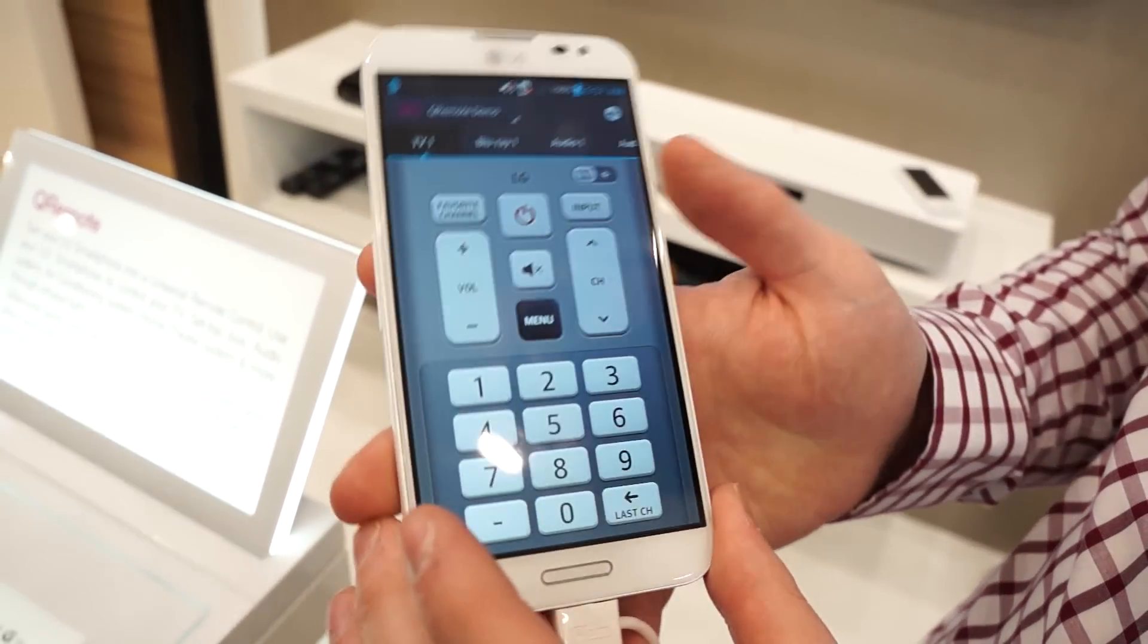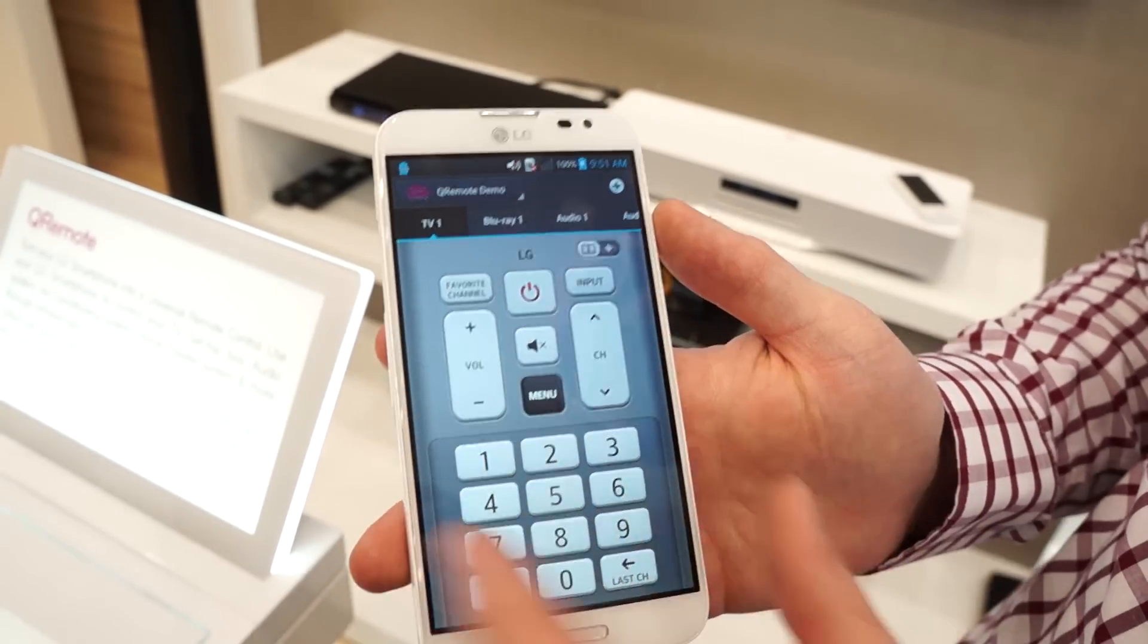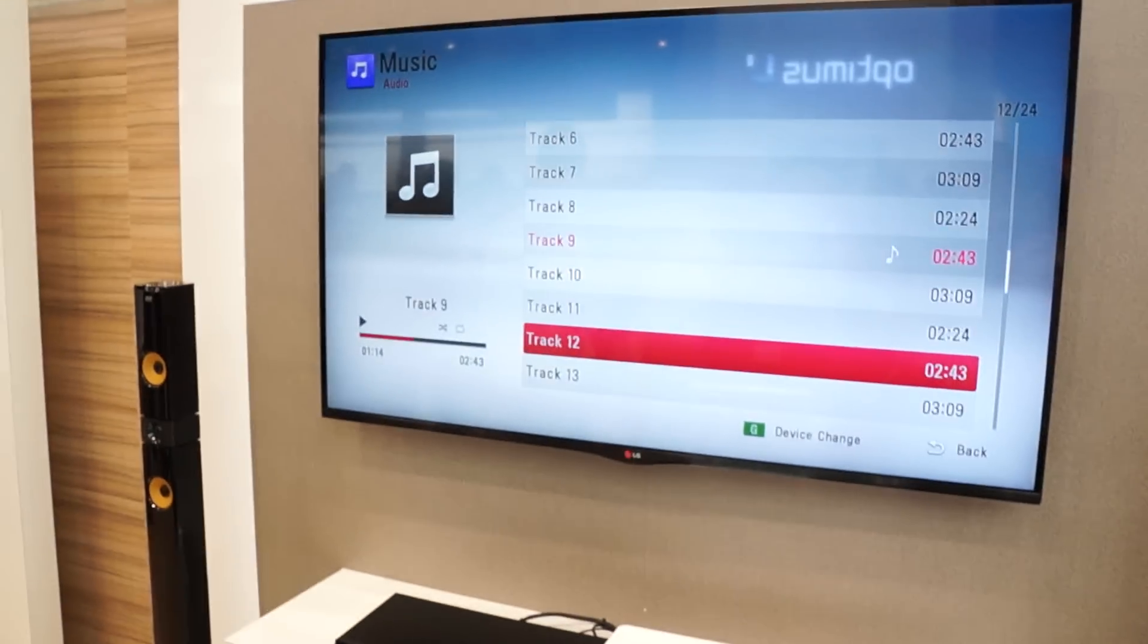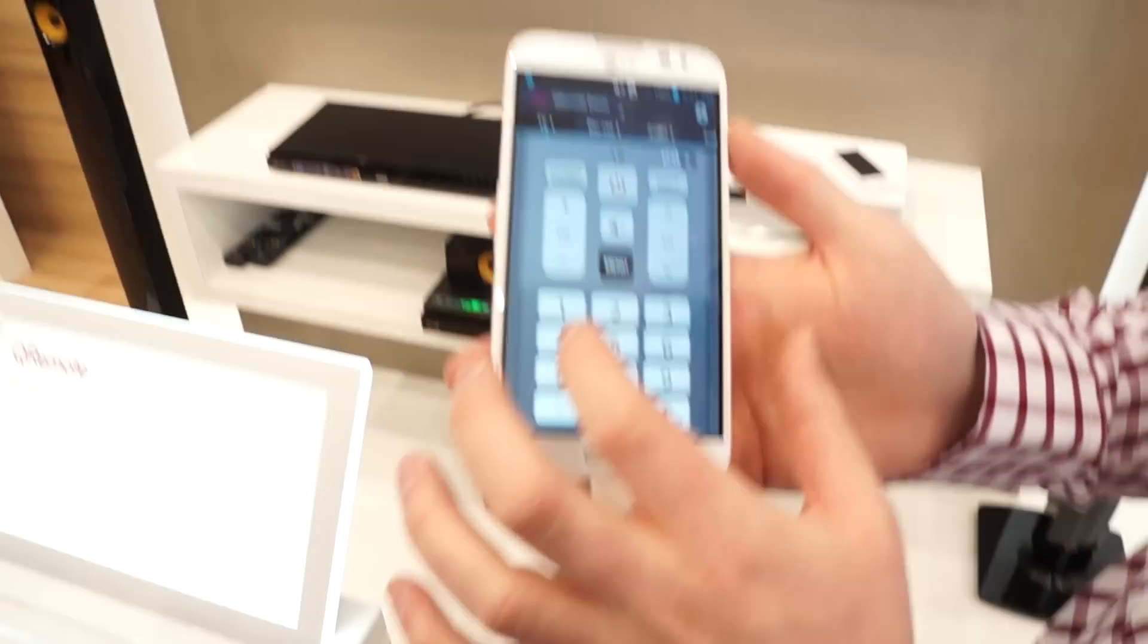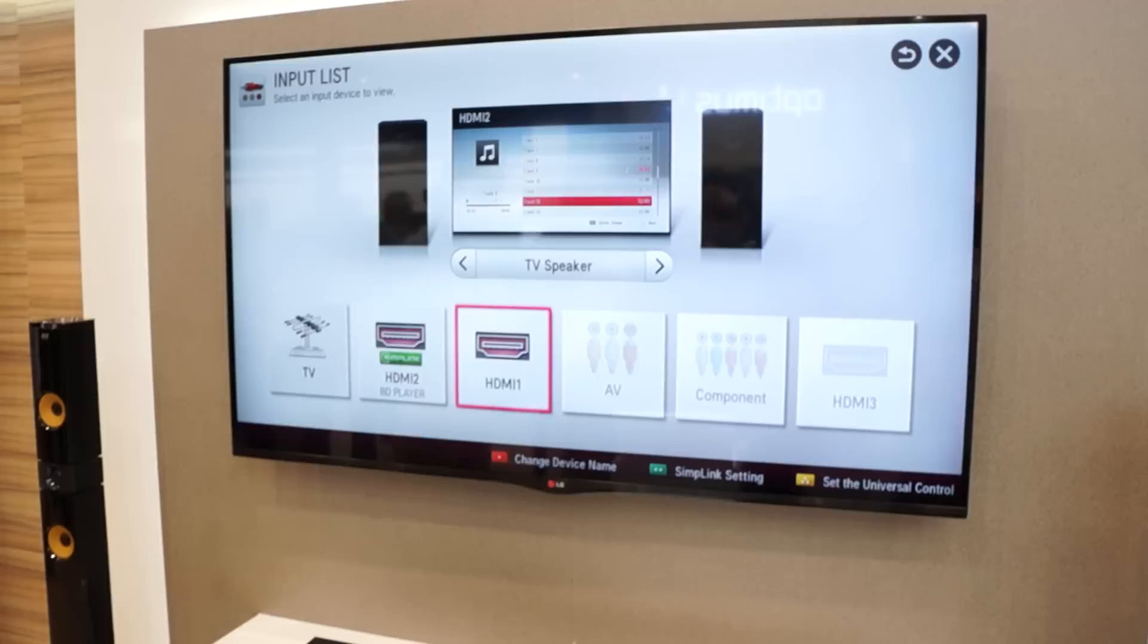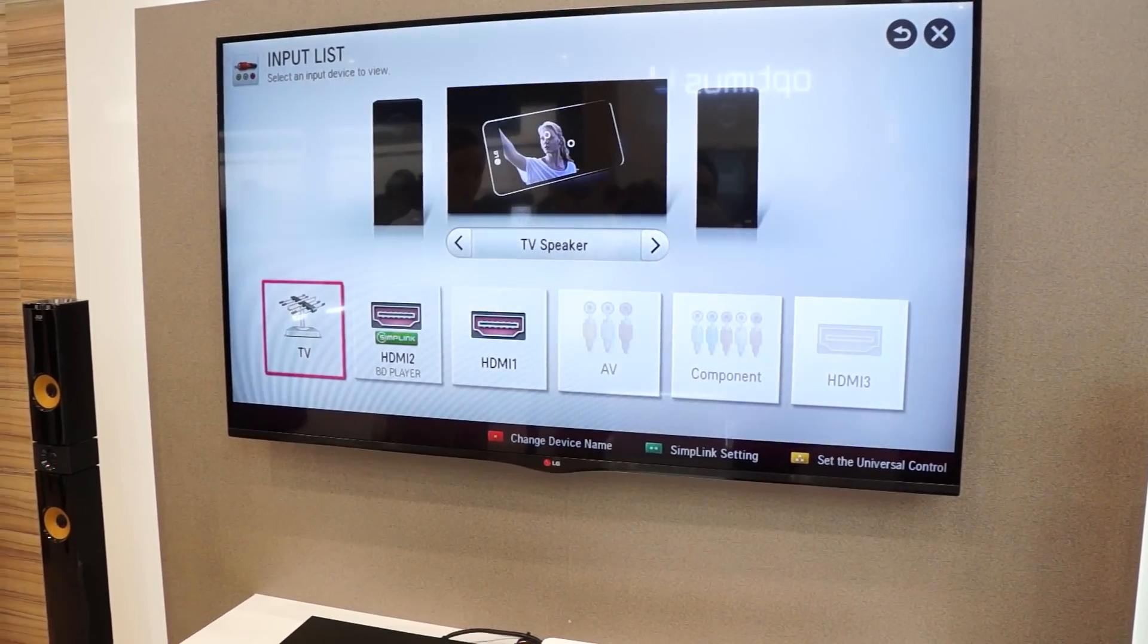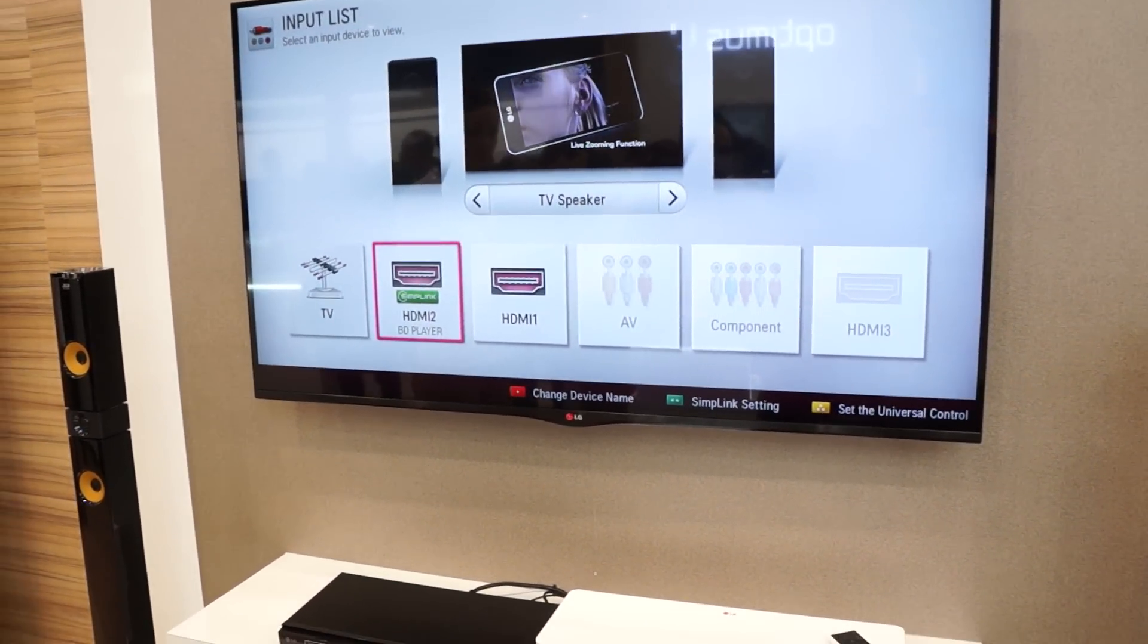So what you can do is essentially control the channels, the volume, and the inputs. We'll show you here we have a large display. Let's hit the input button and we can go and change through the inputs. We can check either the HDMI 1 or we can go through TV or the Blu-ray player.